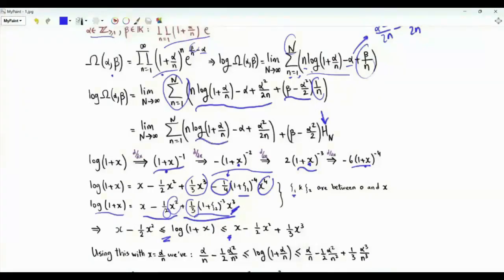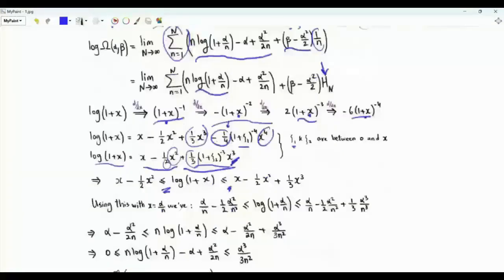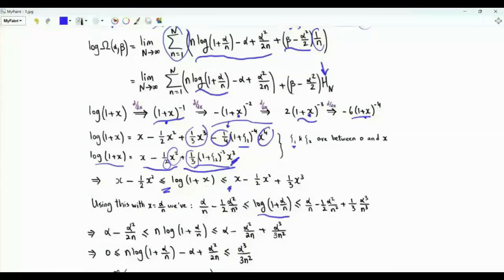Let's apply these inequalities to log(1 + α/n), replacing x by α/n, where both are positive integers. We get that log(1 + α/n) is lower bounded by α/n − (1/2)α²/n², and the upper bound is the lower bound plus (1/3)α³/n³.